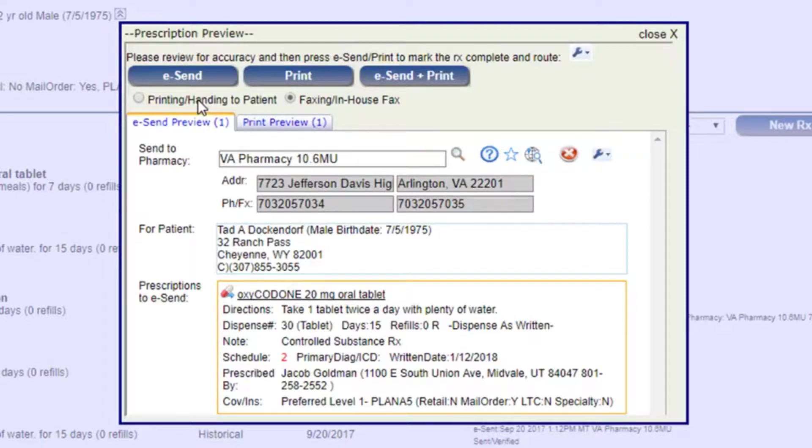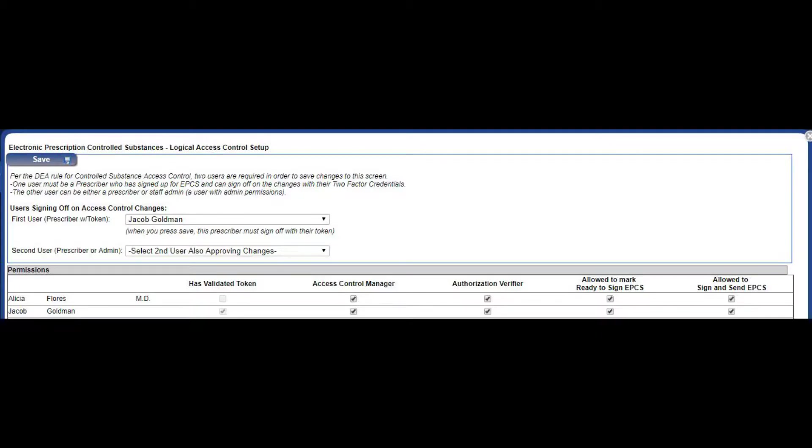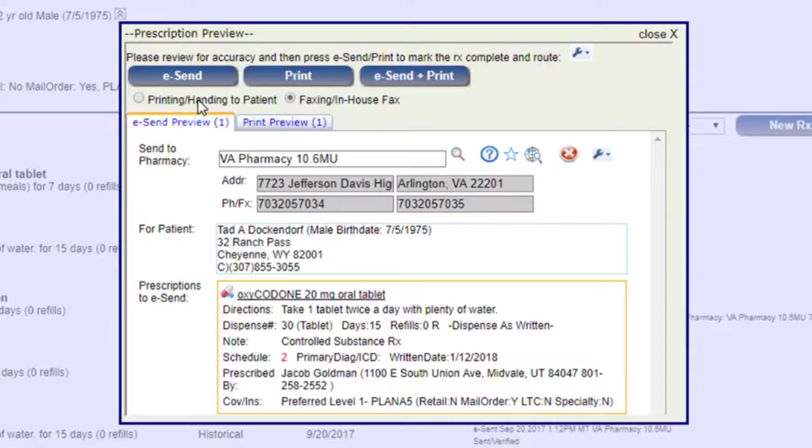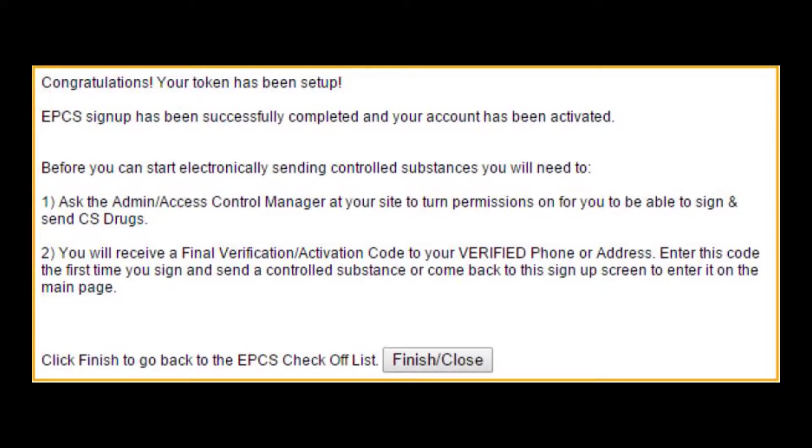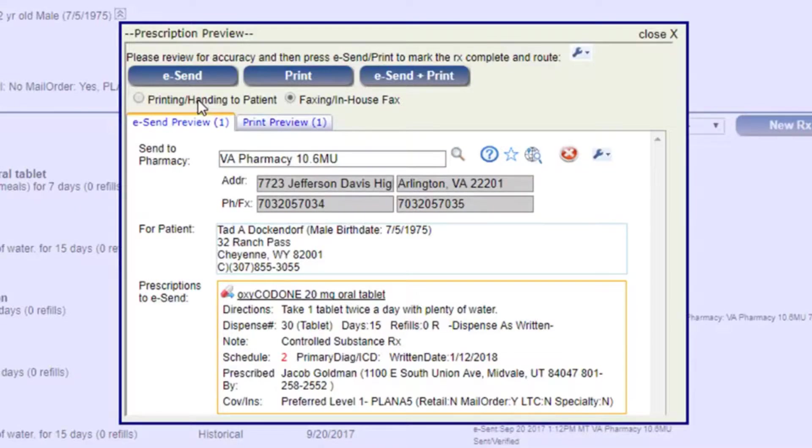If the prescription is being written for a controlled substance and the prescriber hasn't signed up for two-factor authentication credentials or hasn't been granted access to use it, the system will default that drug to print and the eSend will be disabled. I would still highly recommend using the ePrescribe to write those prescriptions rather than writing it out for the patient because you've got the drug interaction check as well as SureScripts having a history so that they can help prevent fraud. If the prescriber has been issued a valid two-factor authentication credential and granted access in the access control screen, the system will allow that eSend.